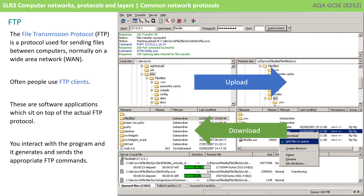The File Transfer Protocol is a protocol used for sending files between computers, normally on a wide area network. It uses a set of common commands which can be run from the command line for this purpose. People, however, tend to install FTP clients. These are simply software applications that sit on top of the actual FTP protocol. The user interacts with the client program, as shown here, and it generates and sends the appropriate FTP commands.